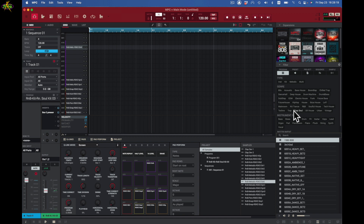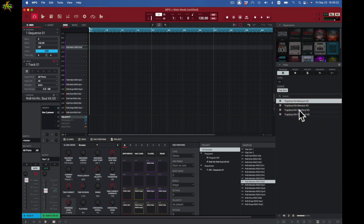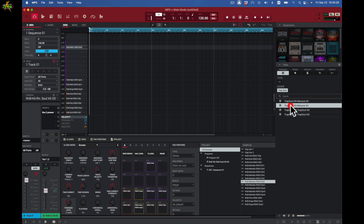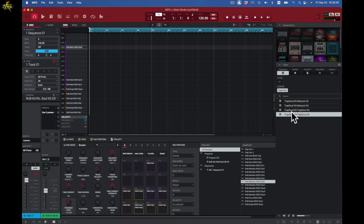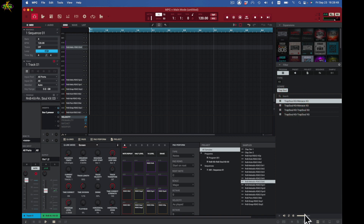I may want to go to Trap Soul — I hit here and I get an idea of the Trap Soul kits. I want to load these kits in and hear how they sound. I'm showing my output levels in case they're too loud. I can stop playback by clicking once, then I double-click to load the kit in.